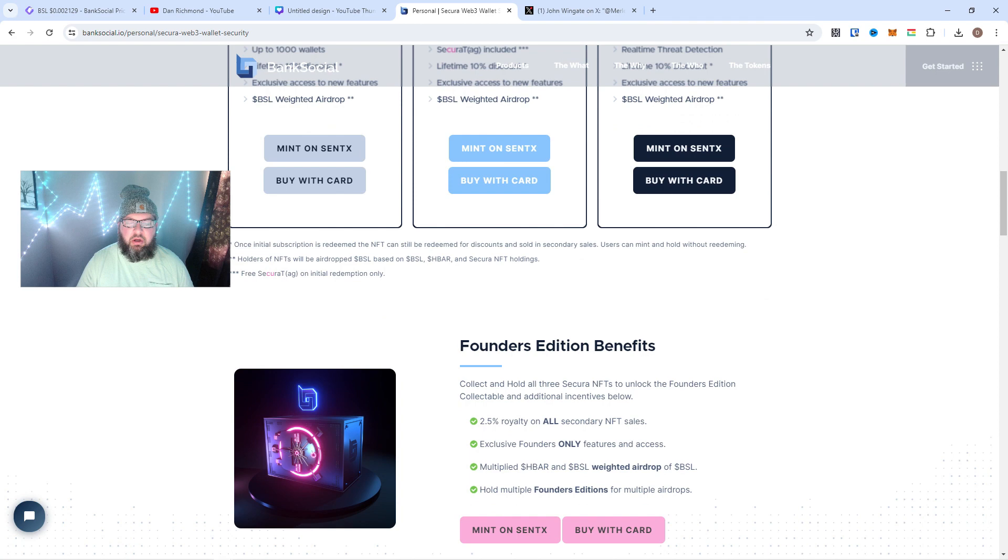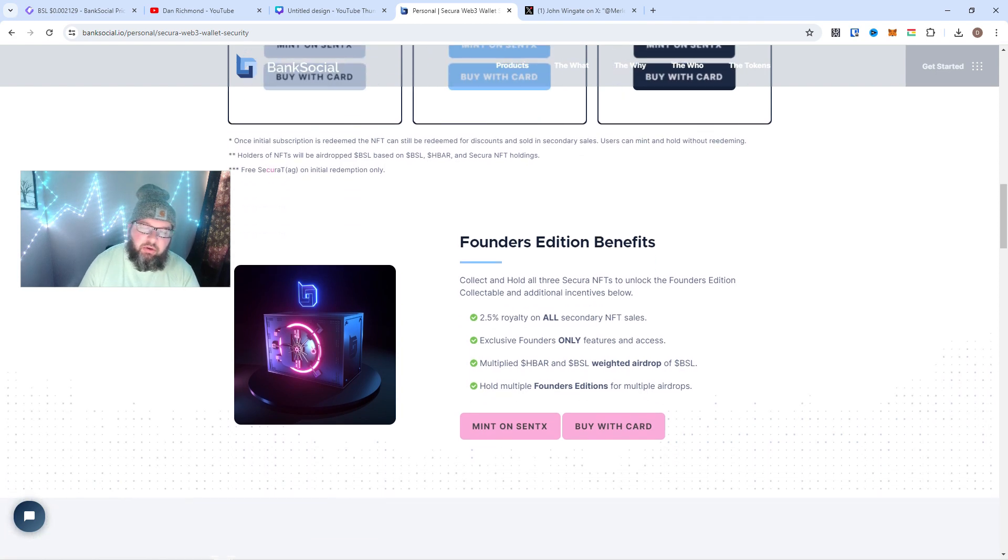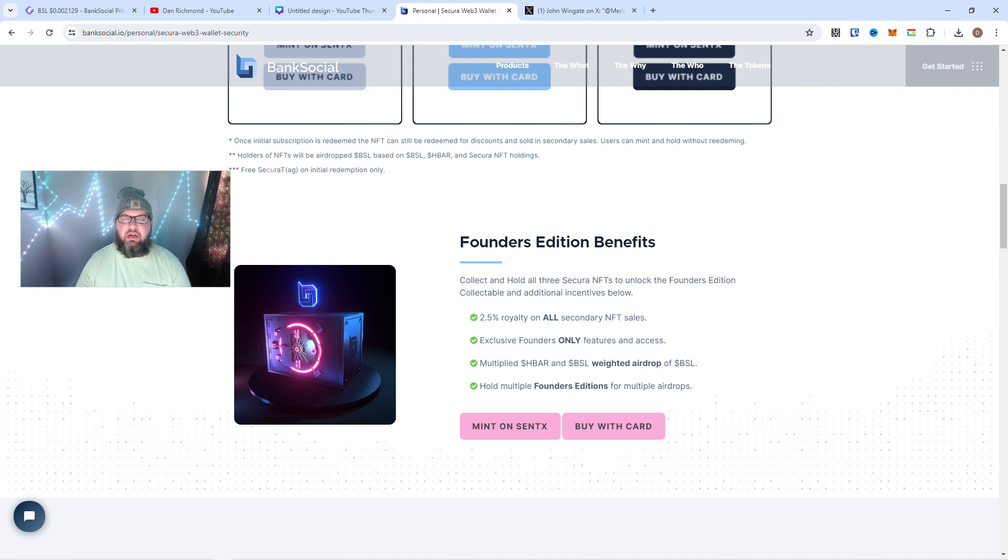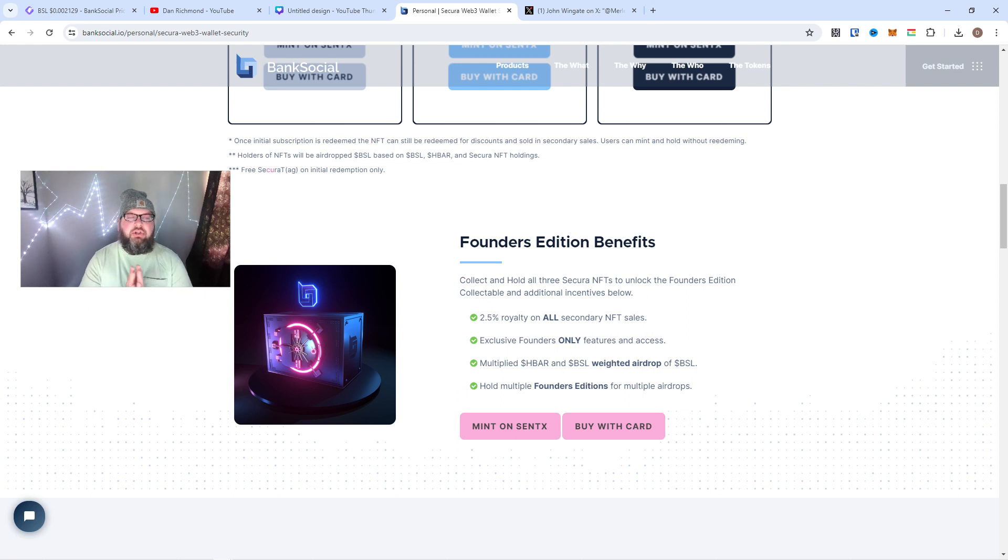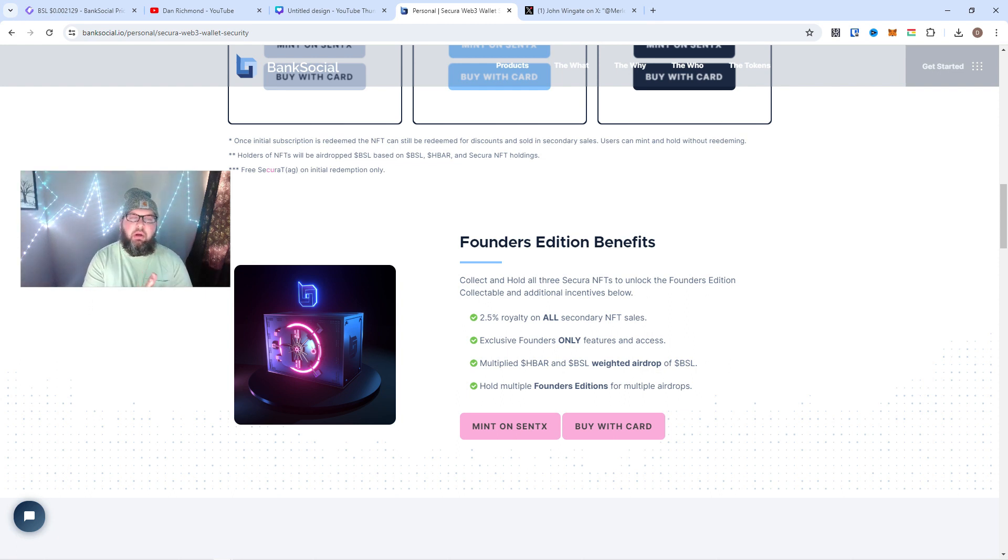The drop was, like I said, super great. I can't say enough about how the team handled it. I was really impressed by that. So if you guys go down, and John talked about this on the spaces as well, Founders Edition—what does that give you? Well, there's going to be a bunch of drops coming soon.